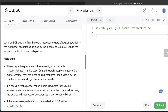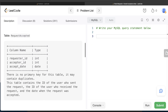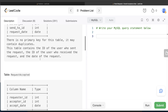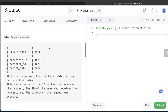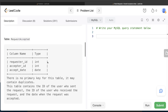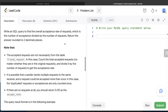We are asked to write a SQL query to find the overall acceptance rate of requests, which is the number of acceptances divided by the number of requests. Acceptances come from the request_accepted table and requests come from the friend_request table. Return the answer rounded to two decimal places.